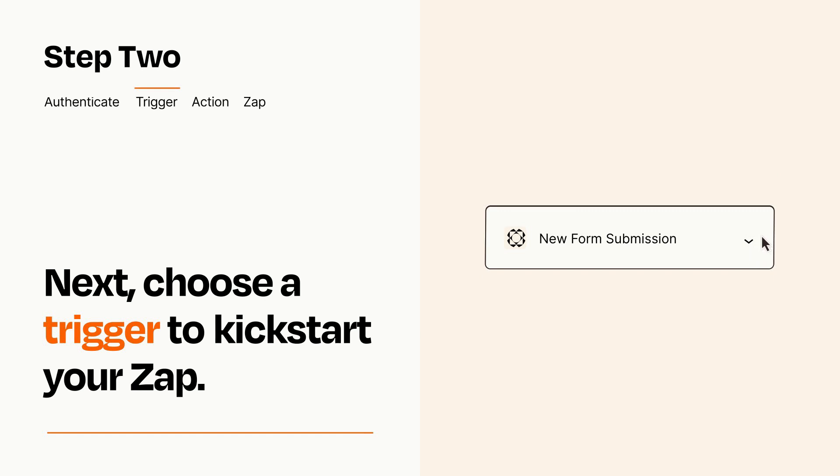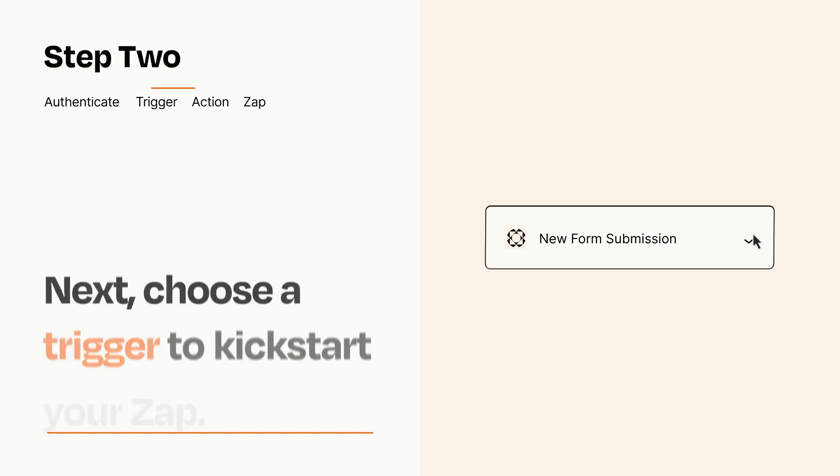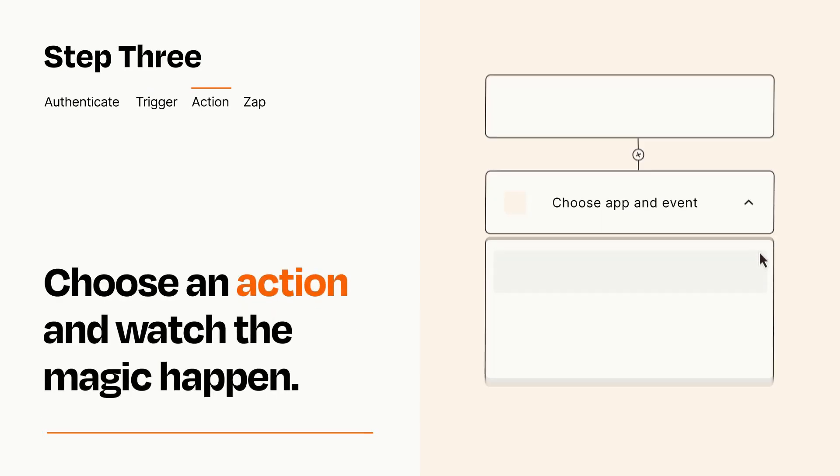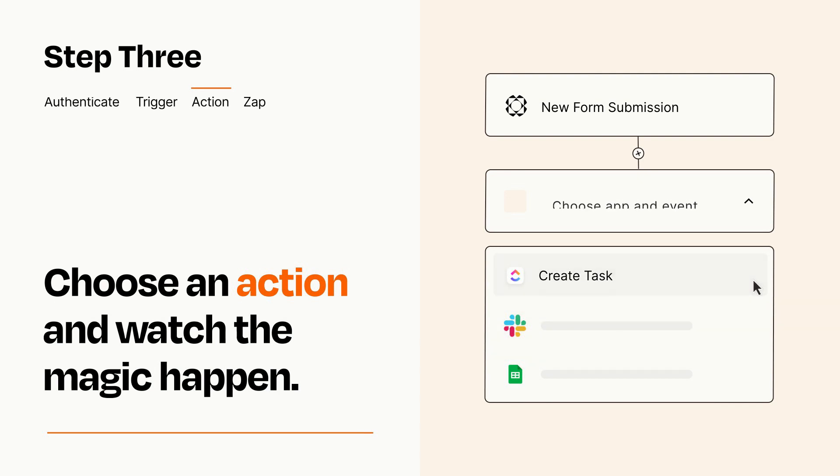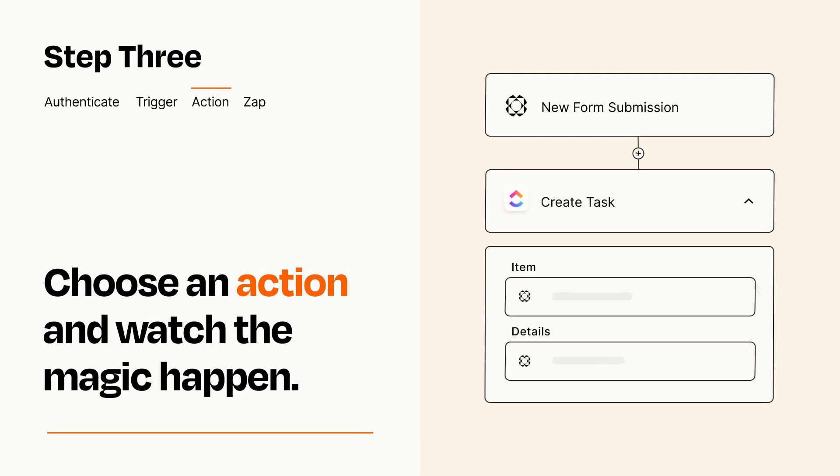This last part is where the magic happens. Choose the action you want to happen in your target app. You'll see a bunch of fields where you can specify the details of your Zap. You can type free form text or pull data in from your trigger step as needed.